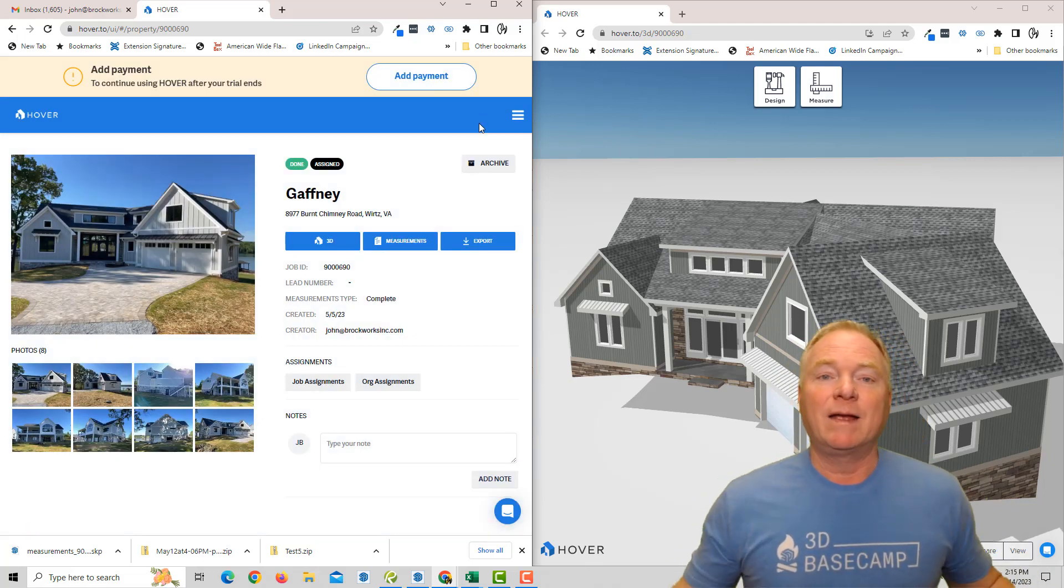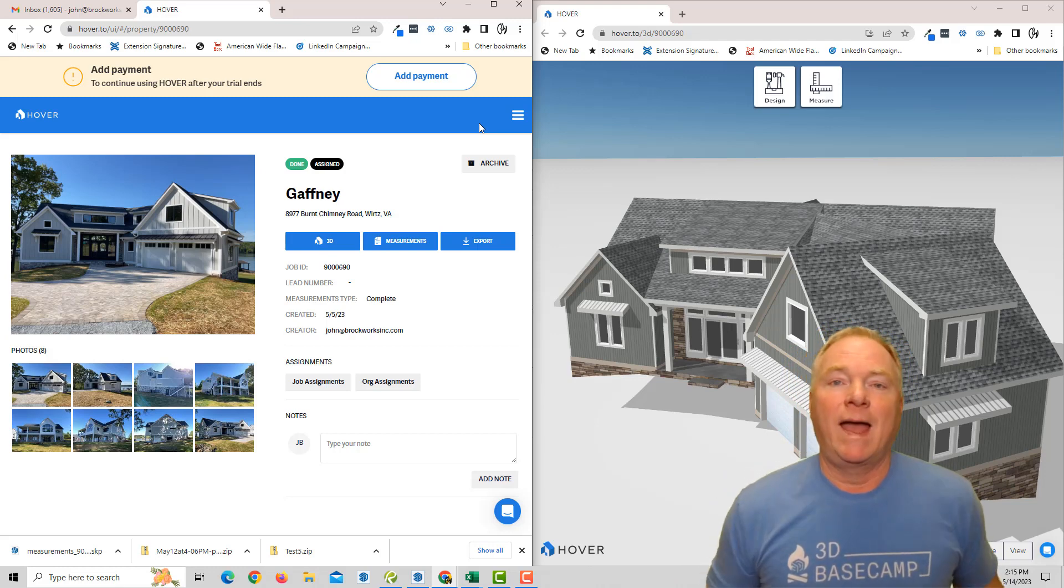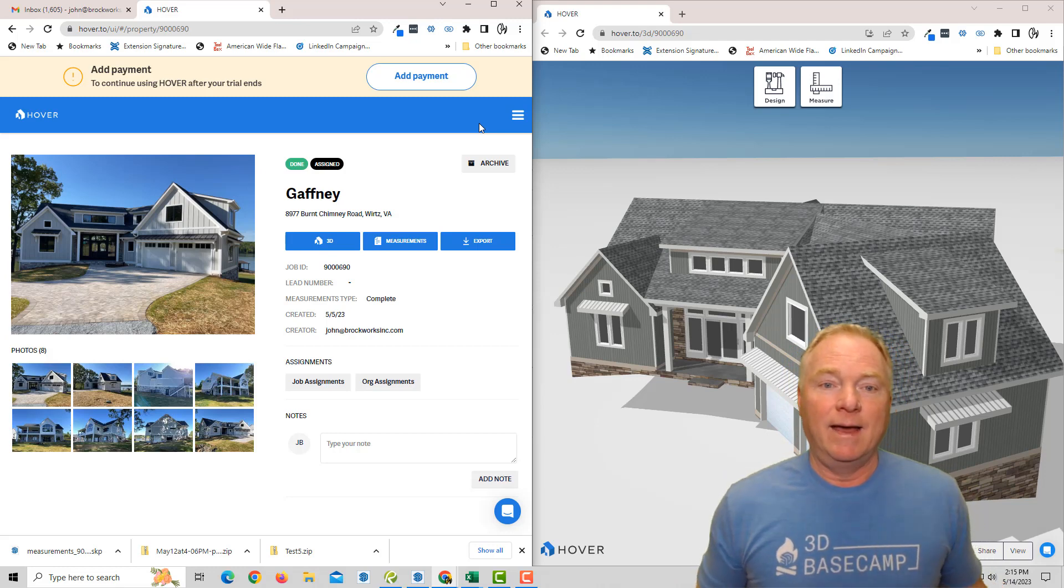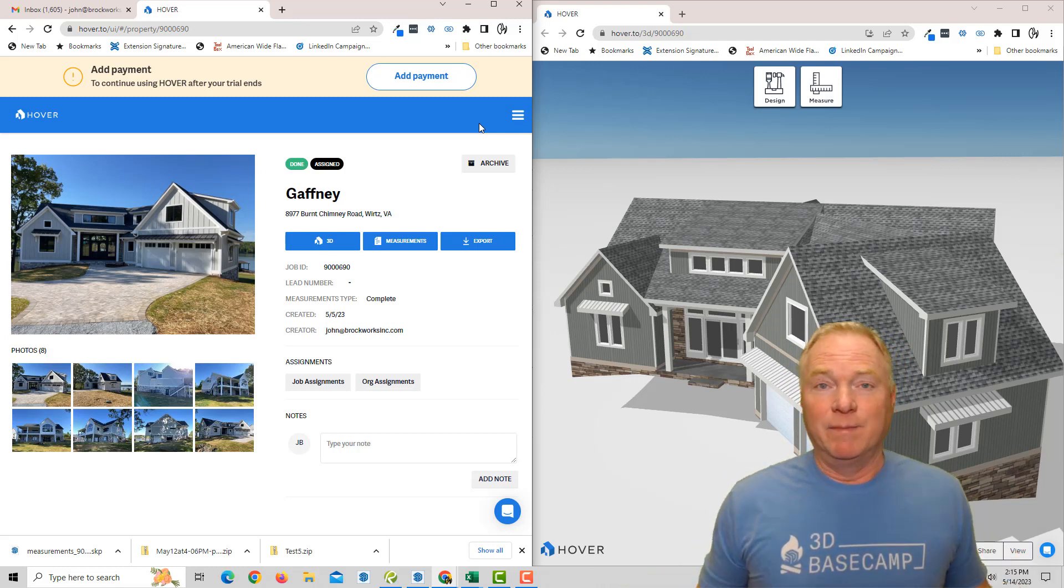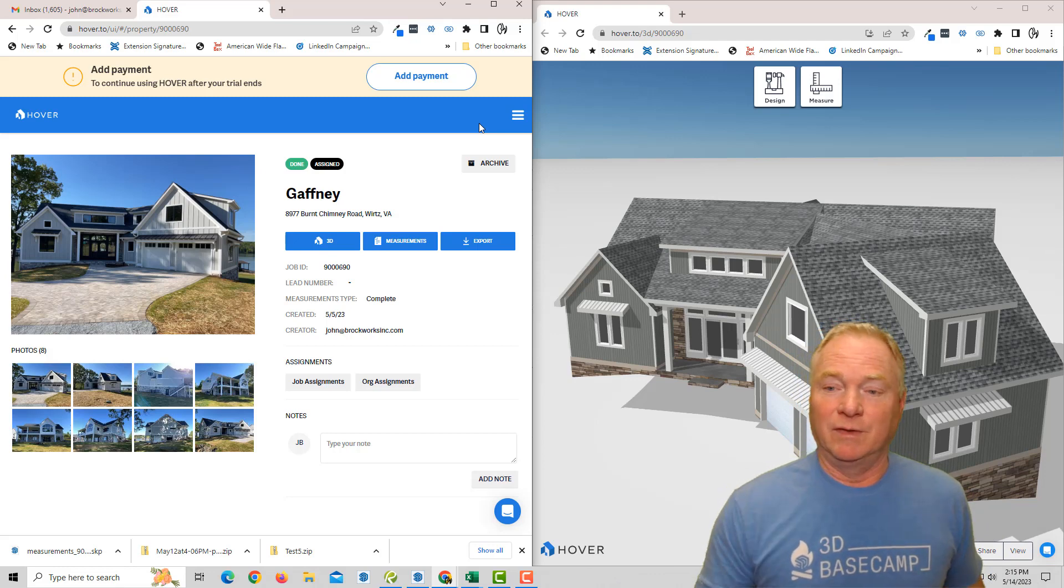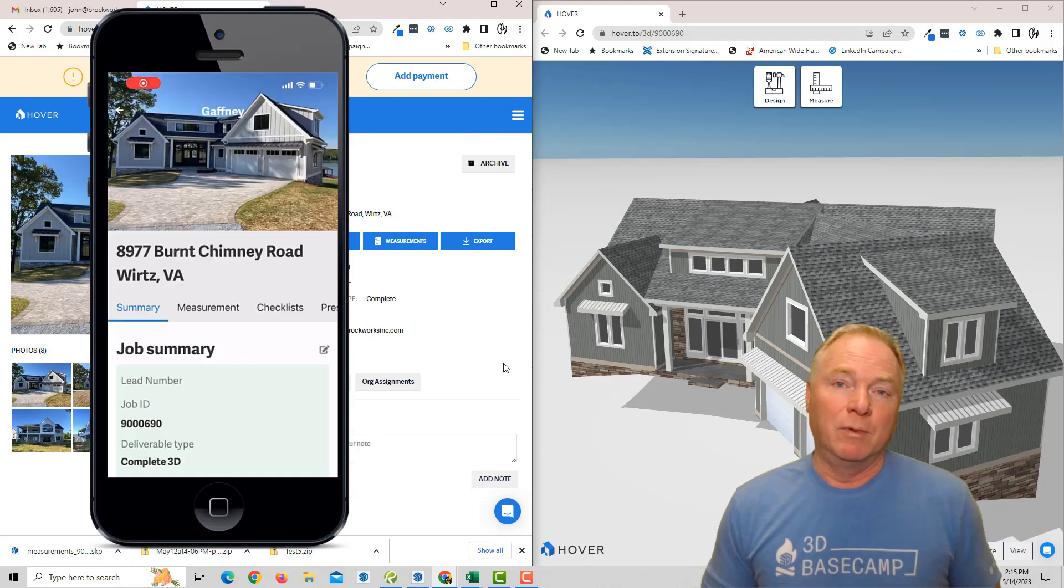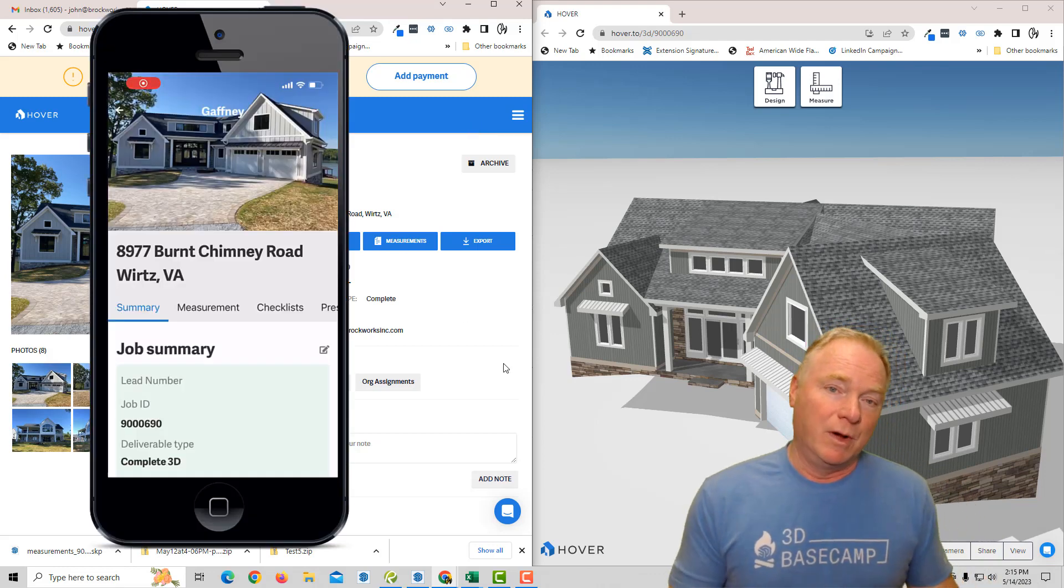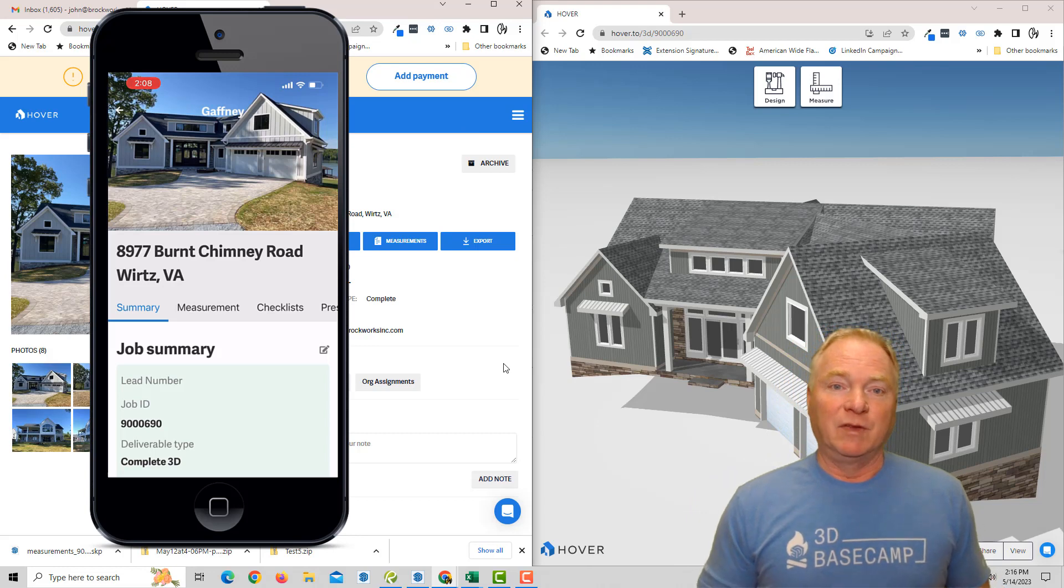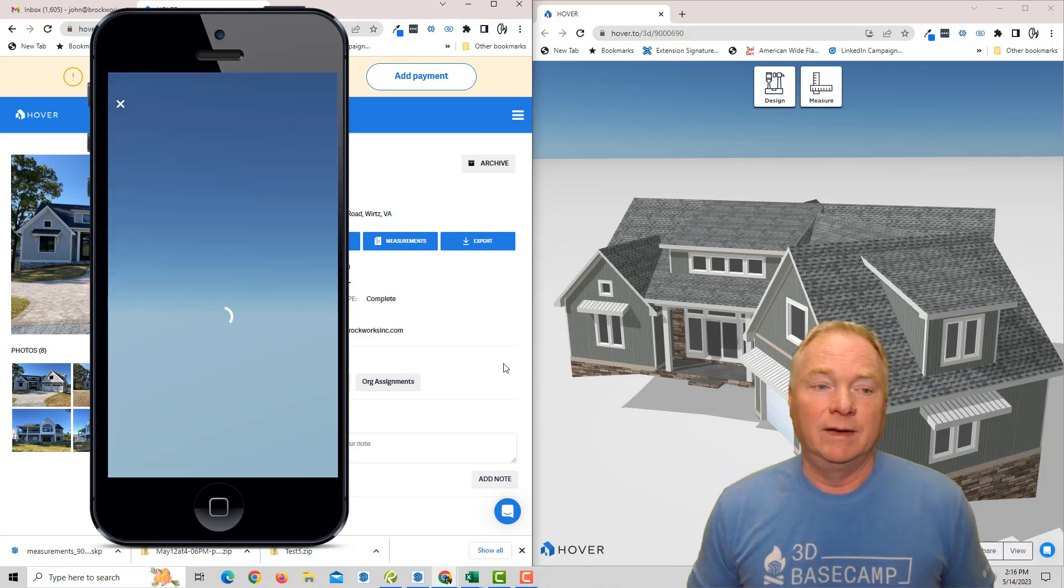I checked back maybe an hour and a half later and I had a 3D model of this house that you can see on the right.